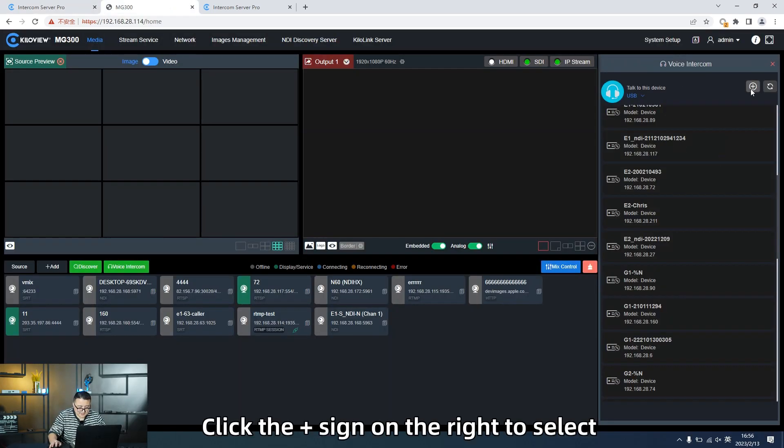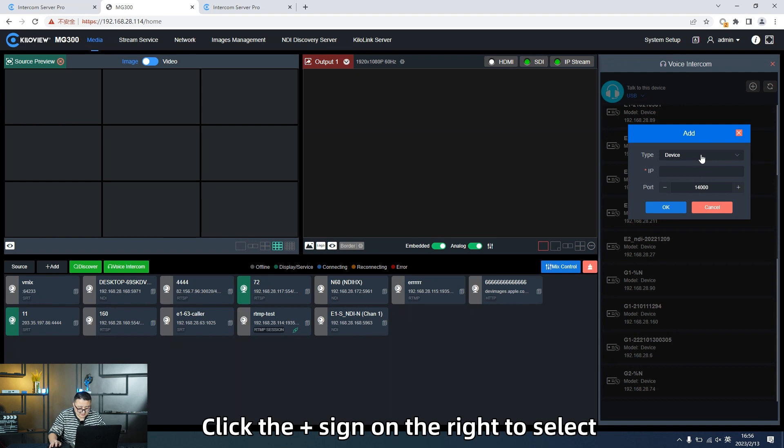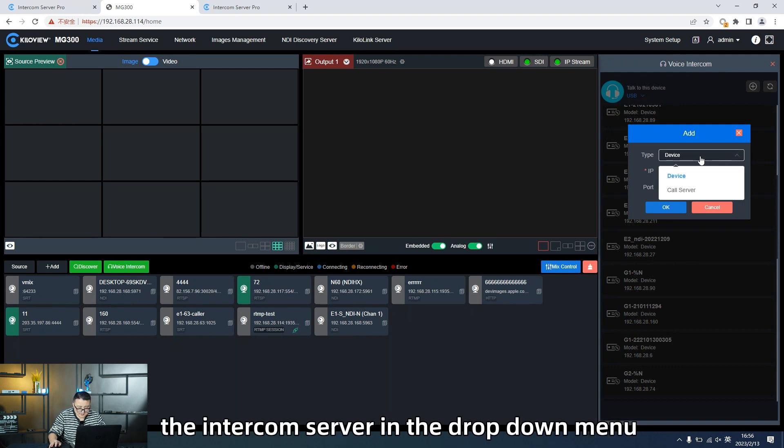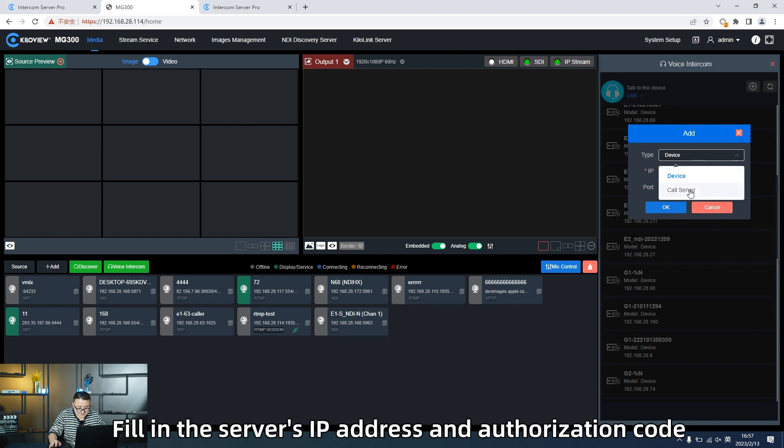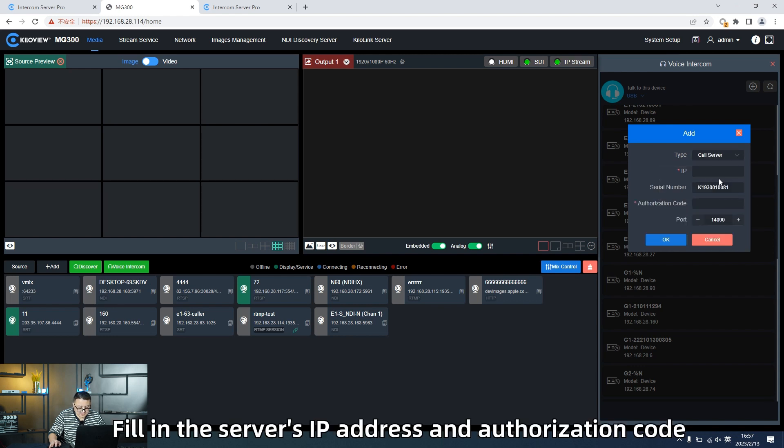Click the plus signal on the right to select the intercom server in the drop-down menu. Fill in the server's IP address and the authorization code.